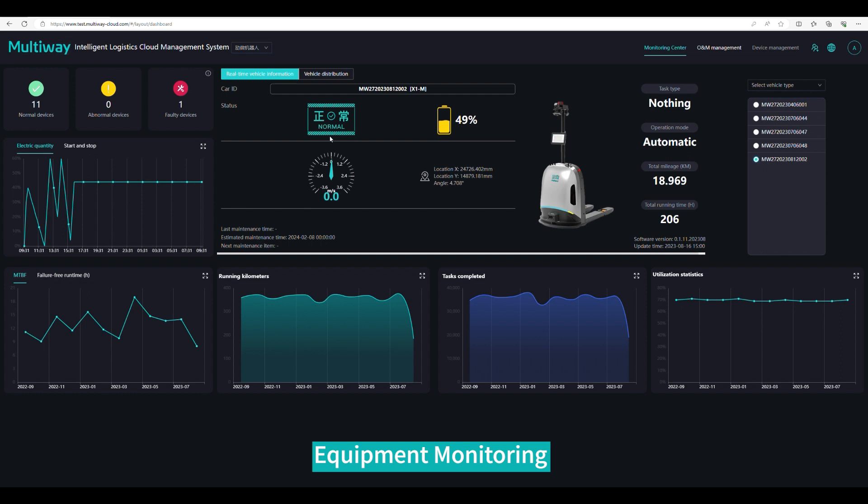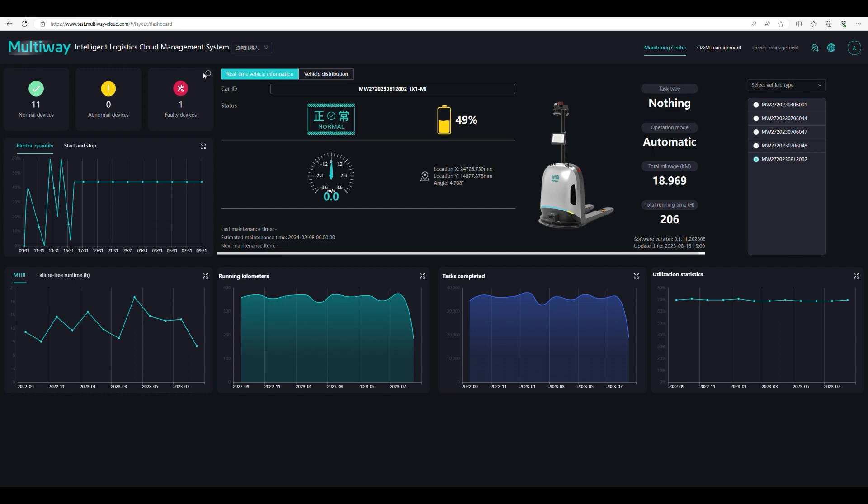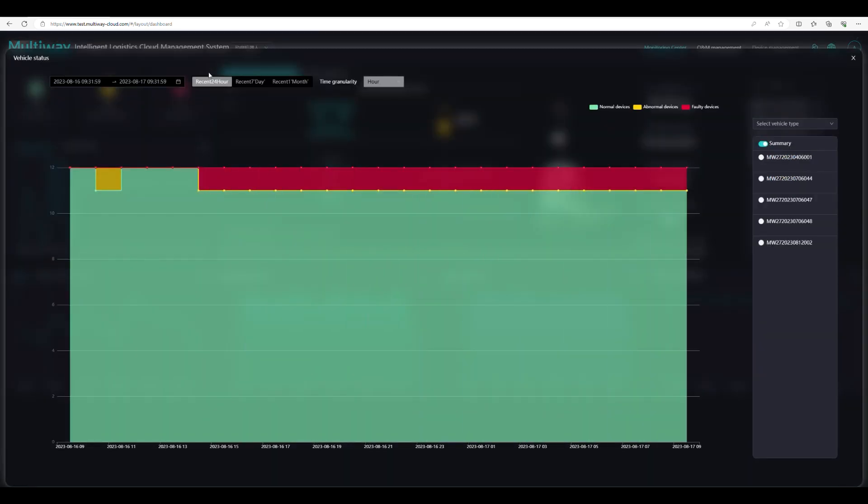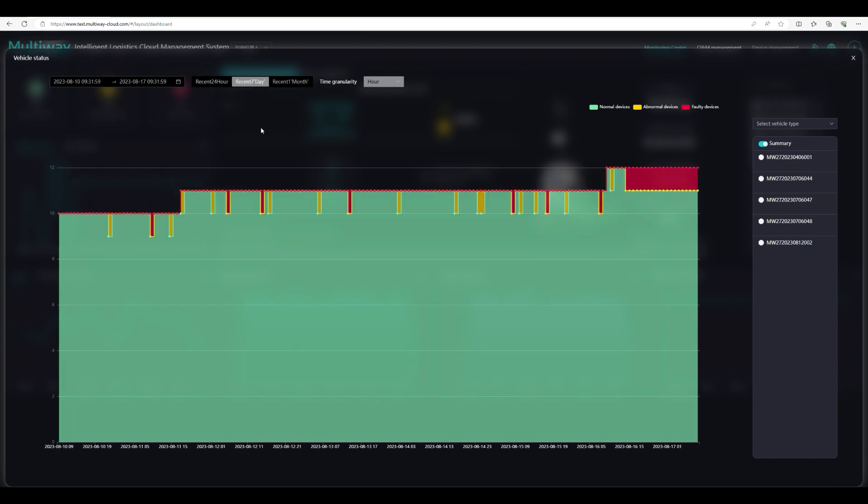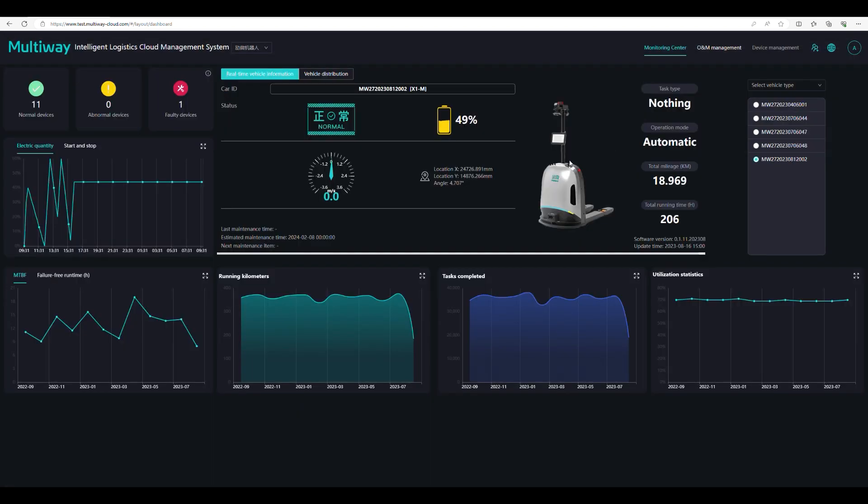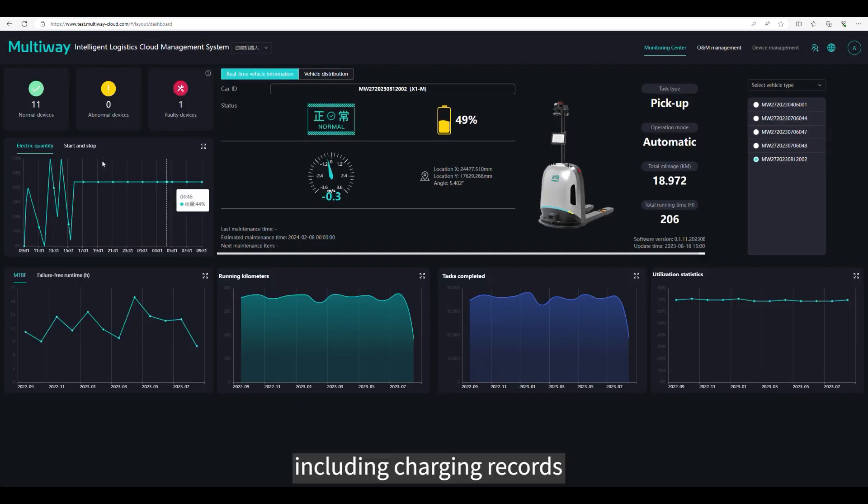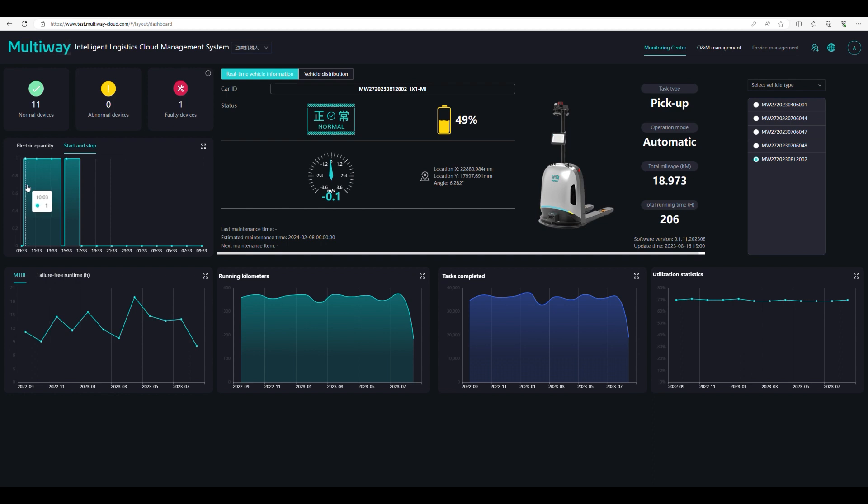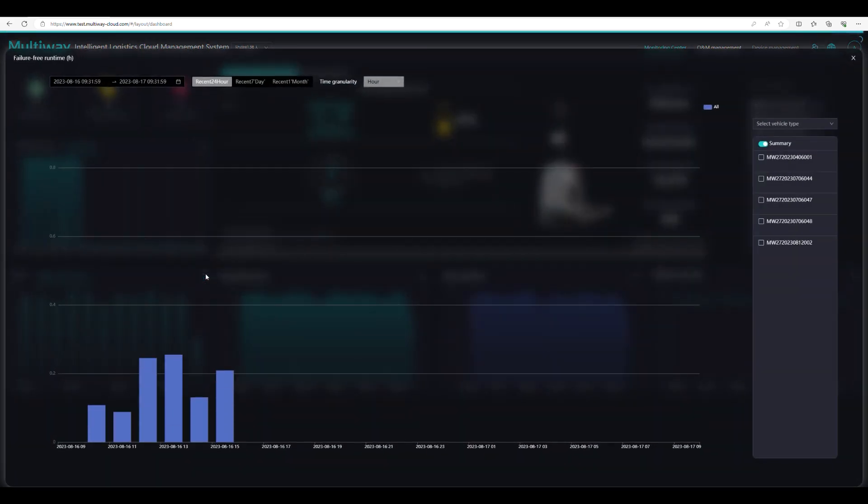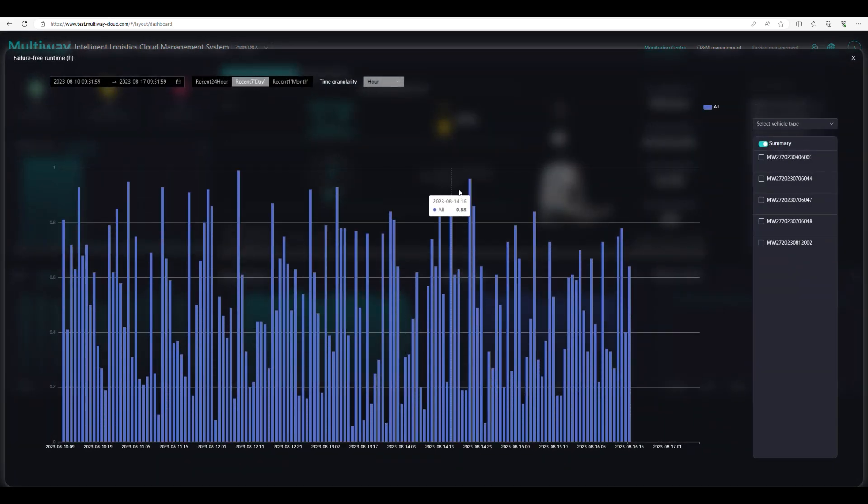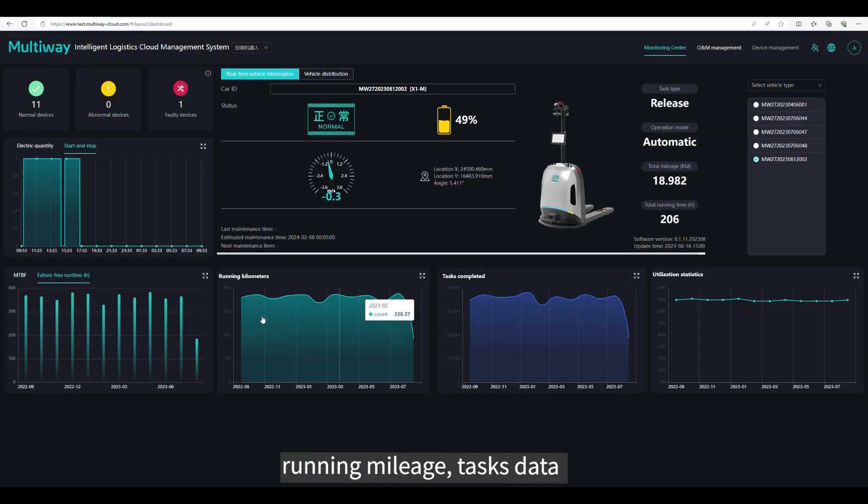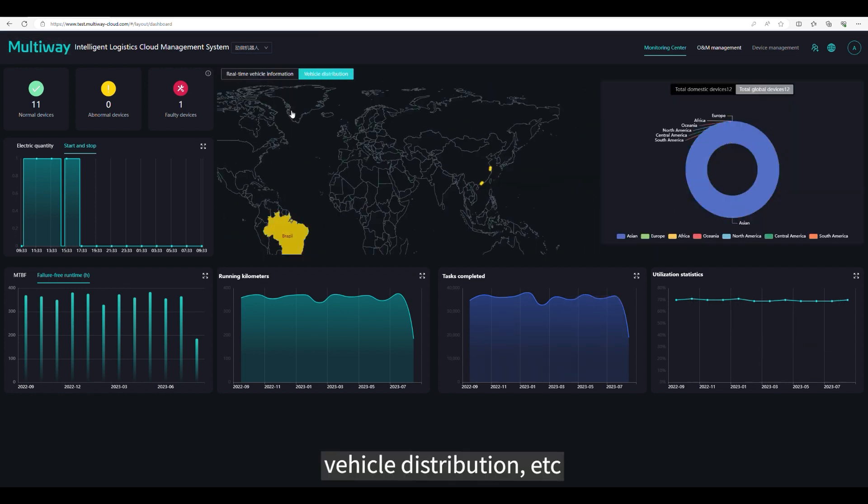Equipment monitoring. View vehicle status data in real time, including charging records, MTBF, running mileage, tasks data, vehicle distribution, etc.